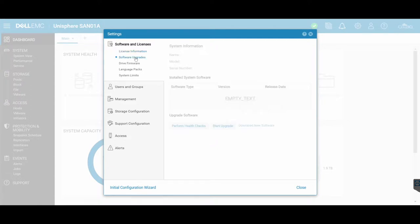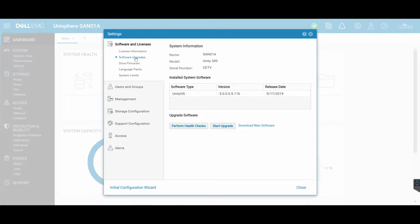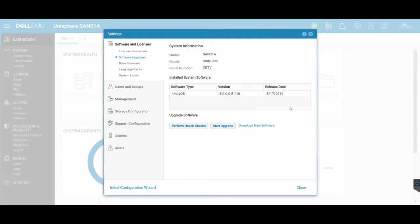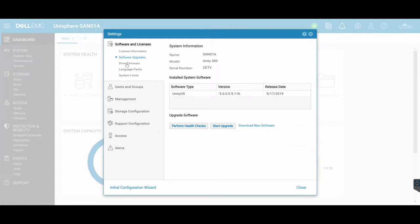You can then do software upgrades straight through here. You'll see that it gives you the name, the model, and the serial number of your Unity, as well as its version number. You can see the version number at the moment when it was last released, and you can start the upgrade straight from here. You can also download it first and then install it afterwards also.